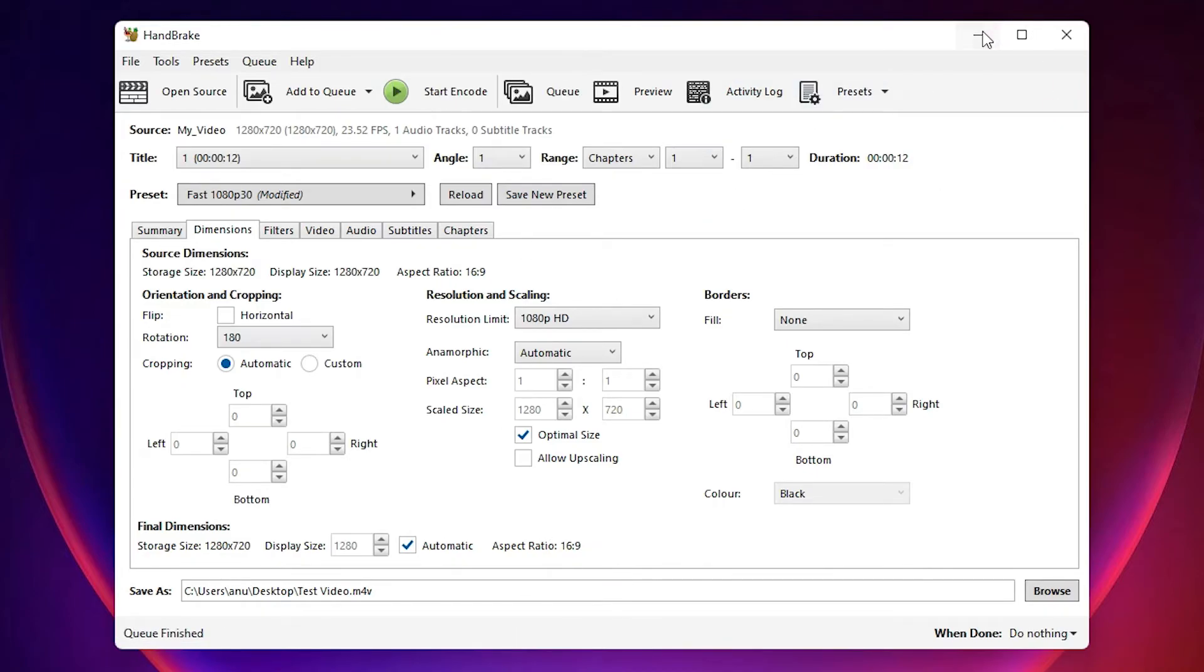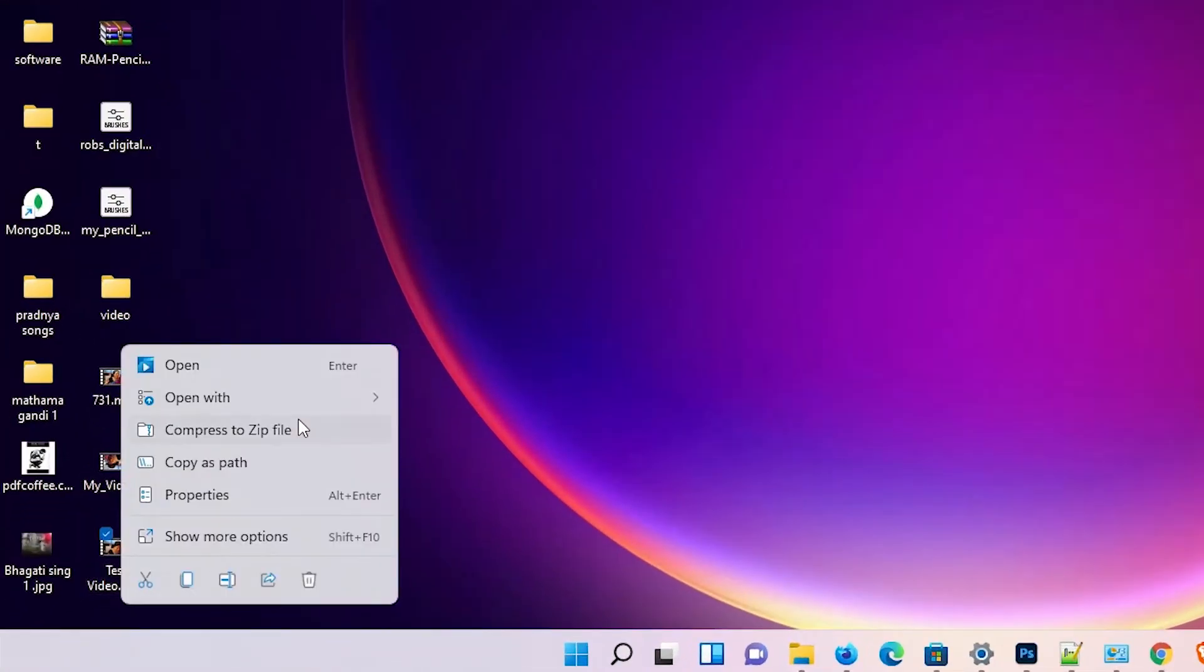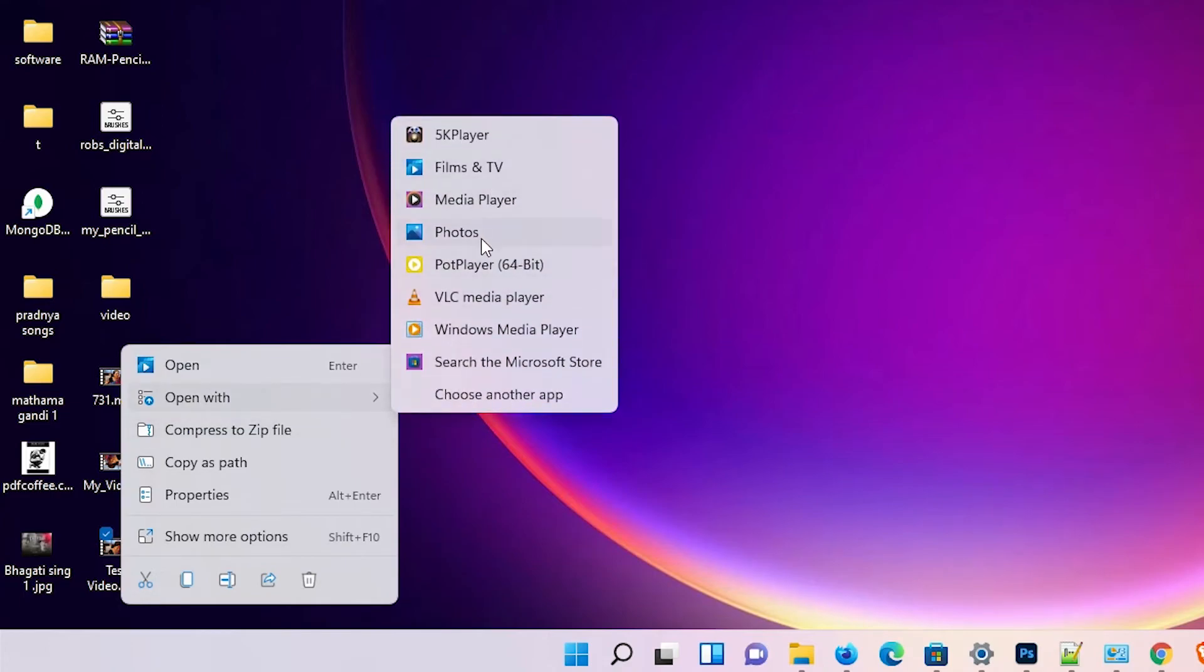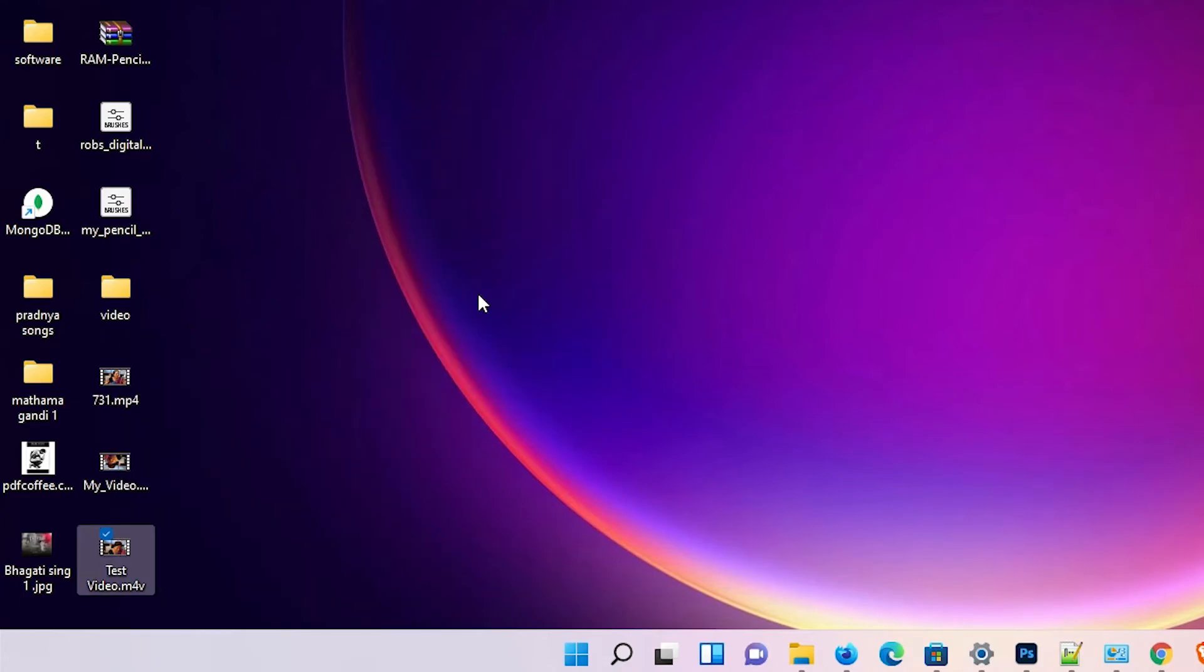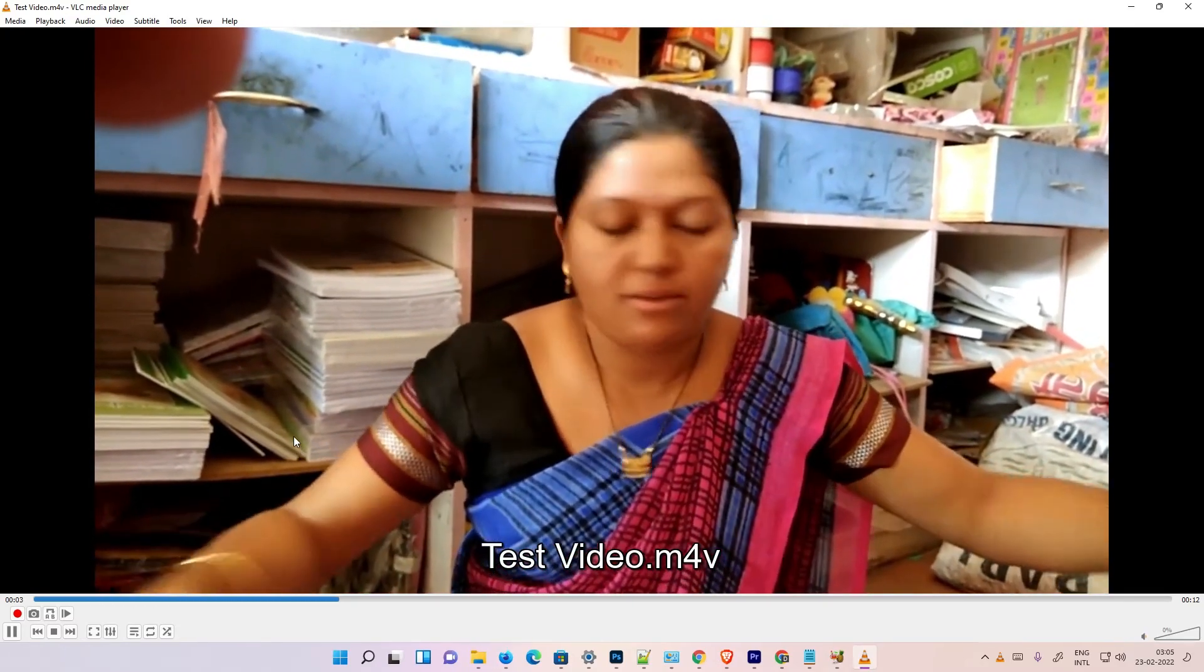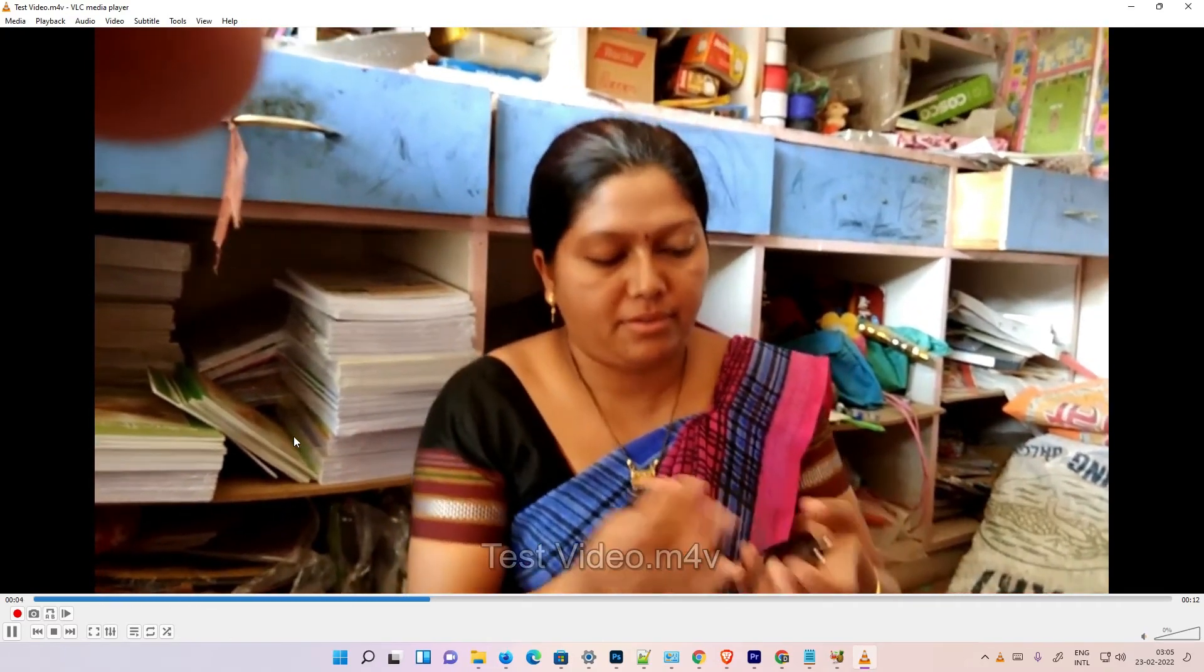Now just go to the desktop. Here is the test video. I just right-click on it, open with VLC Media Player. Now my video is back to normal.